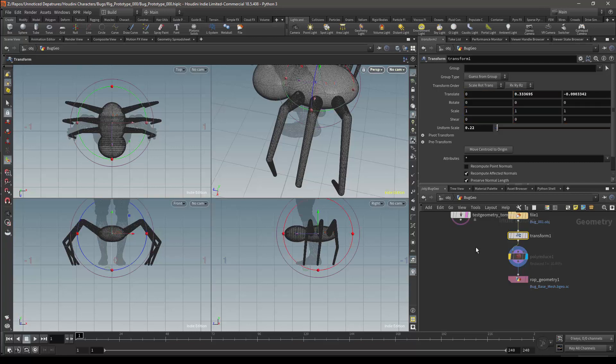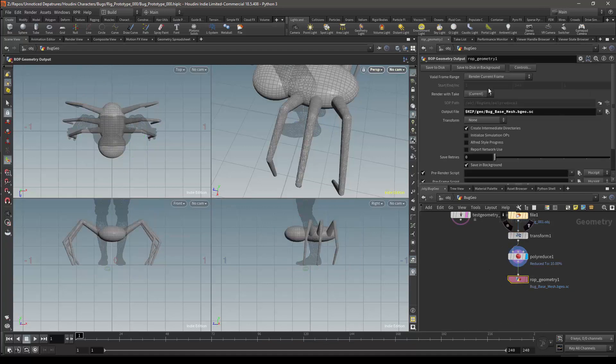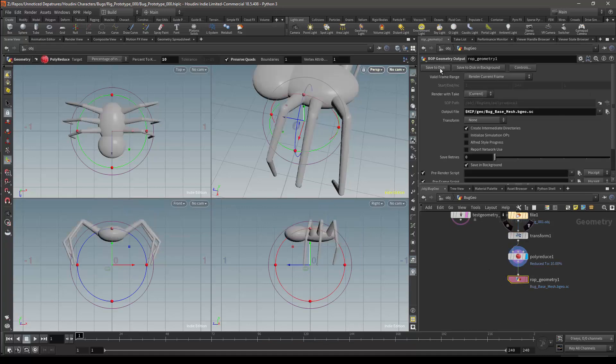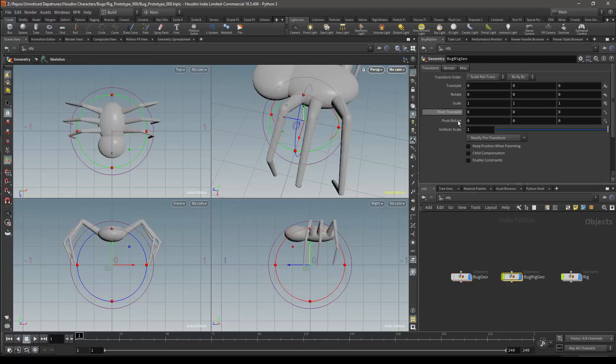I will turn the polyreduce back on. Then in the file node, I will save the geometry again using the save to disk button. I can then return to the rig geometry node.